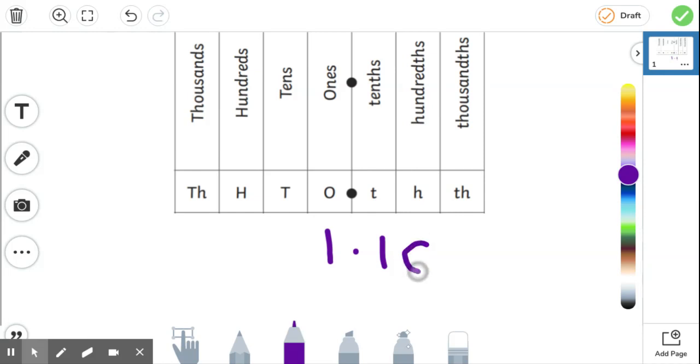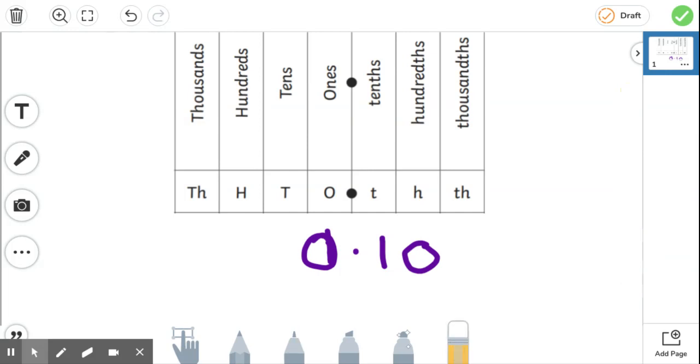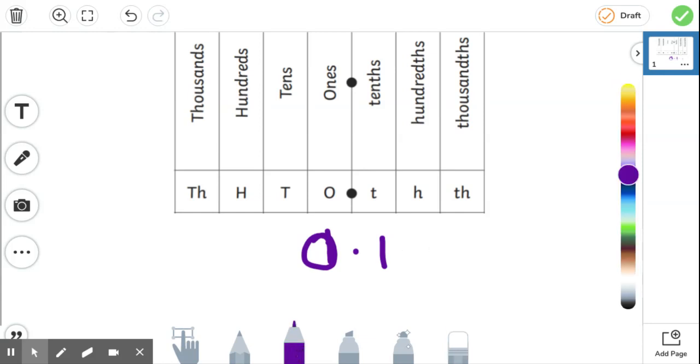So that would look, for example, like that if we were talking about it as money. So it'd be 0.10, 0.10 for money. So we're going to stick with the tenths column for now.